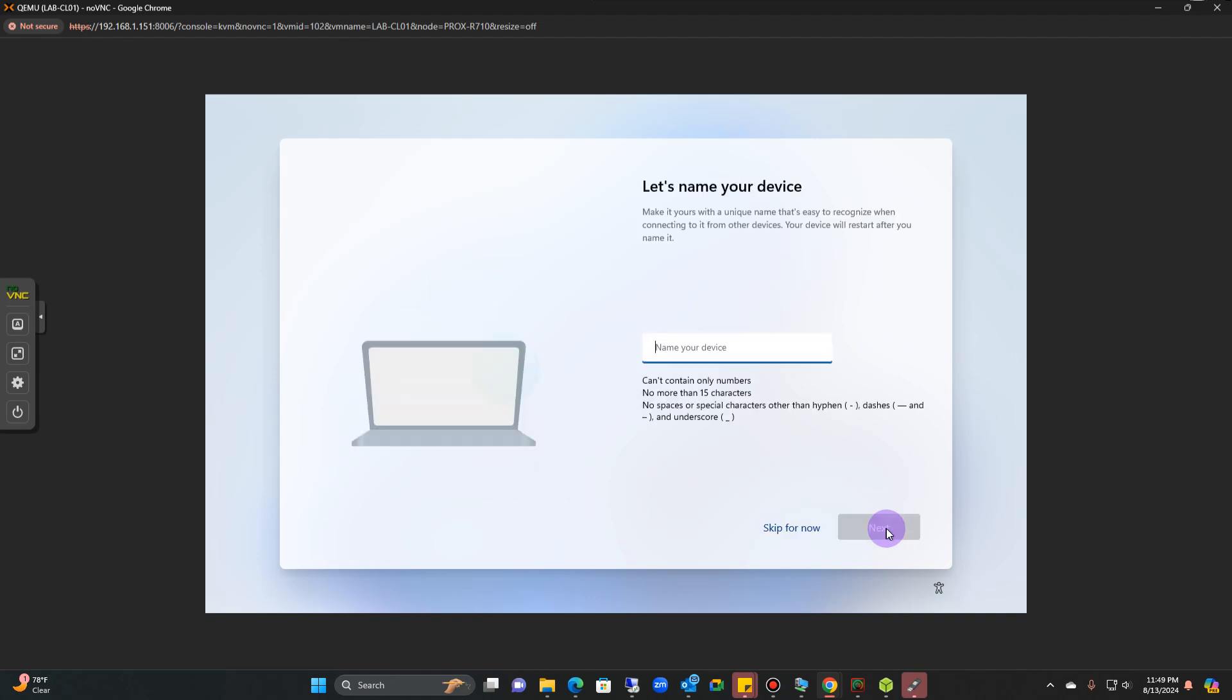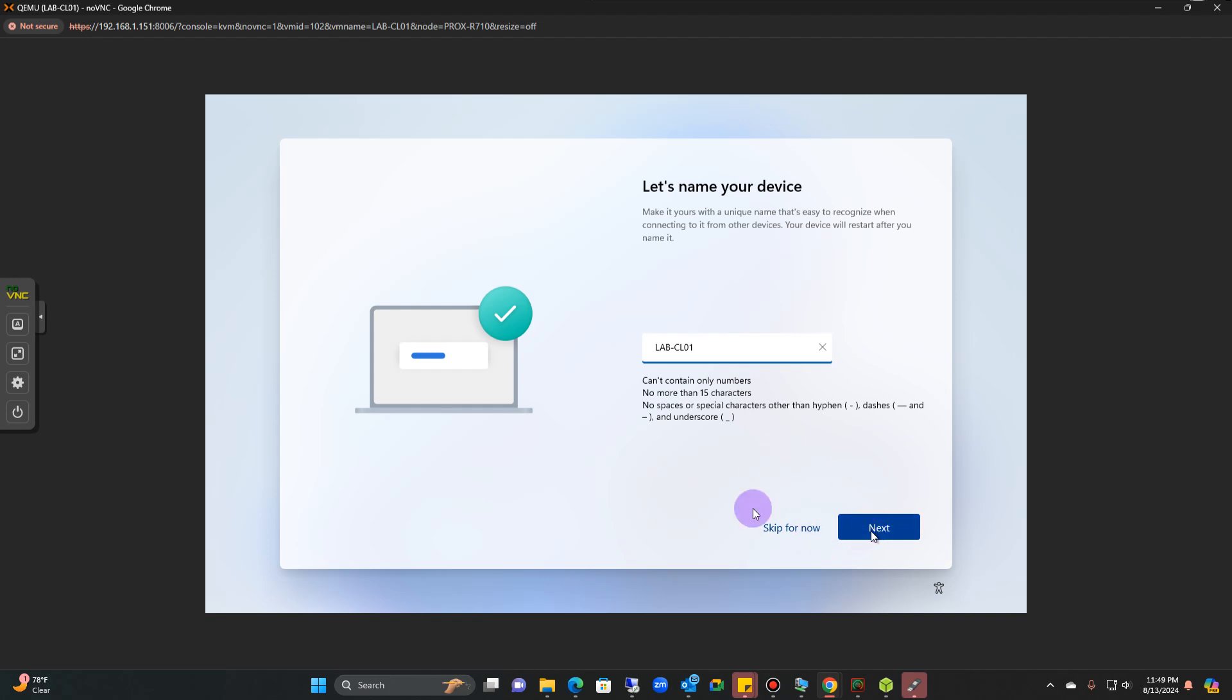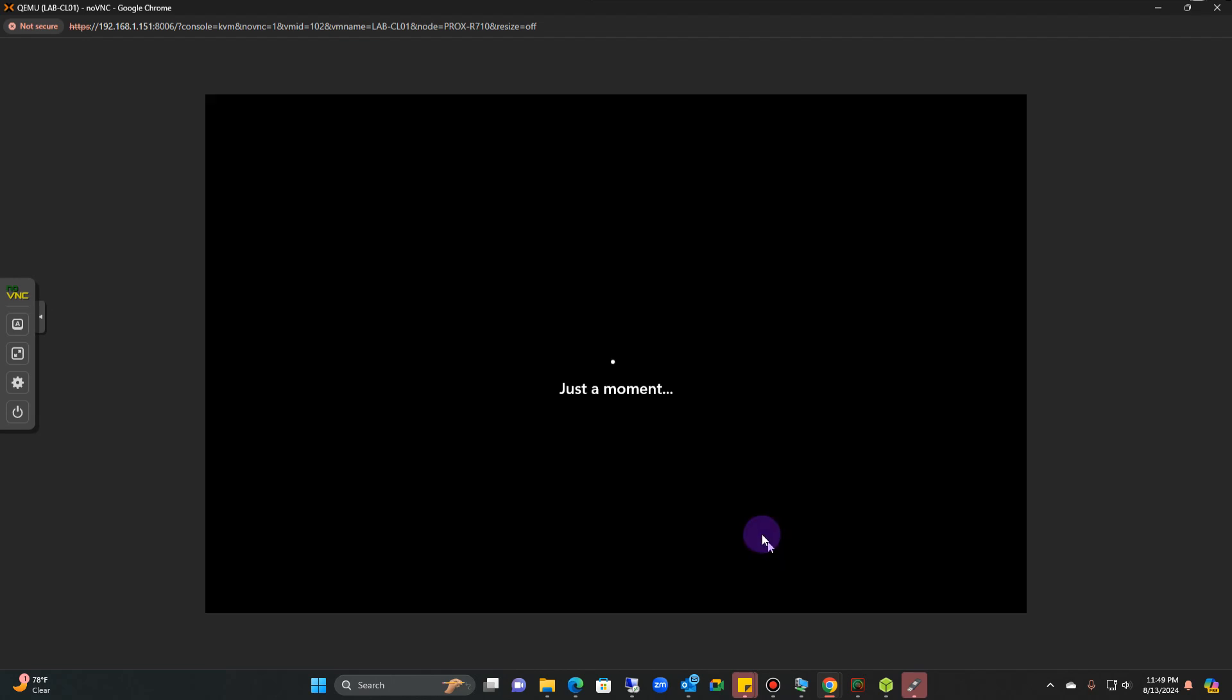Here you can name your device. I'm going to call mine lab CL01 because it's a lab computer. Click next or you could click skip.